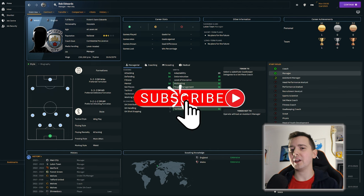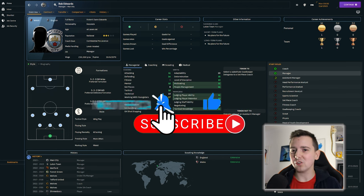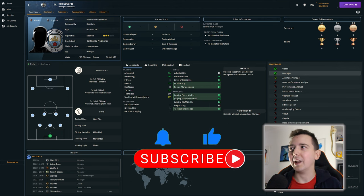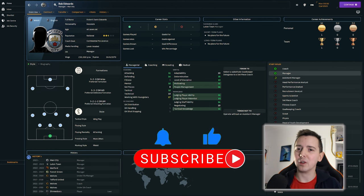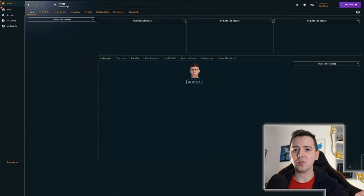Leave a comment down below for me. Do you think Manchester City win the league with Rob Edwards? And how do you think Pep gets on in his first season in charge at Luton?